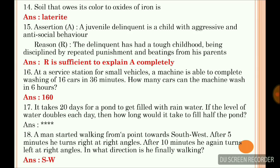Question 18: a man started walking from a point towards southwest. After five minutes he turned right at right angles, and after 10 minutes he again turned left at right angles. In what direction is he finally walking? This is a reasoning-based question. Questions 16 and 17 are mathematics-related.